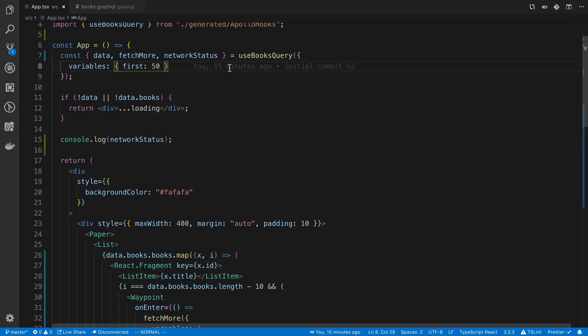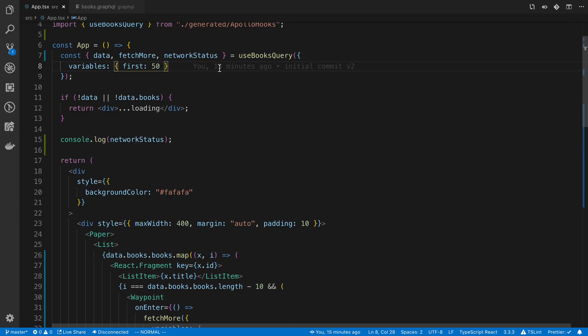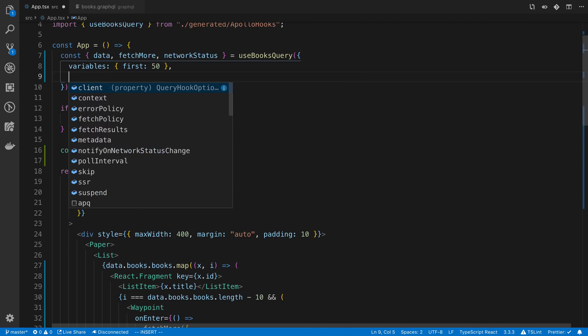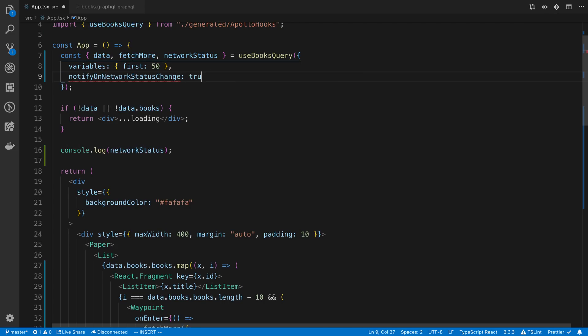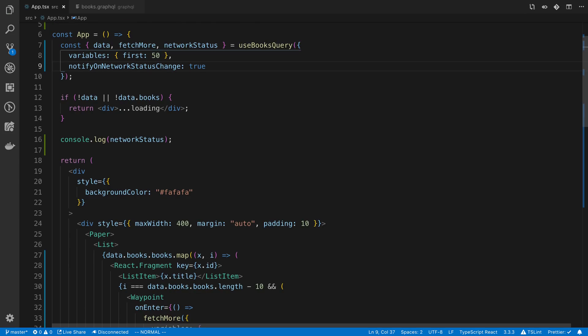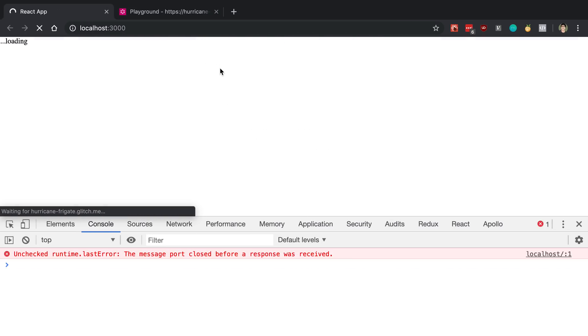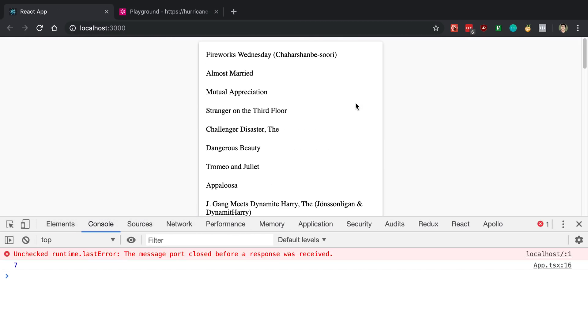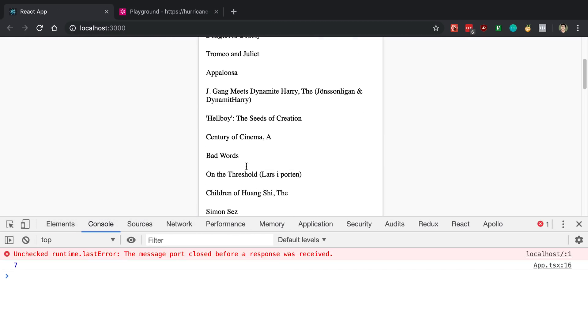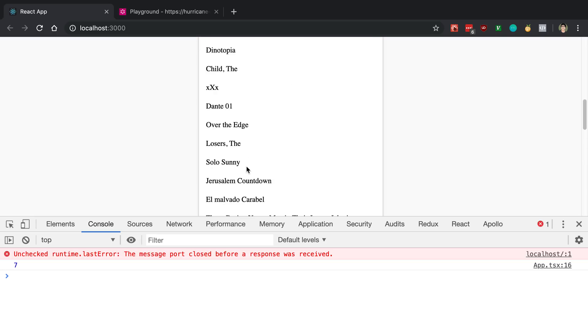But when we call the useBooks query, we can say notifyOnNetworkStatusChange, set that to true, and then it's going to tell us when we are refetching or fetching more.